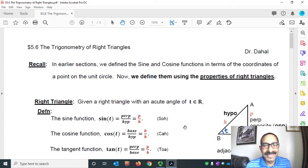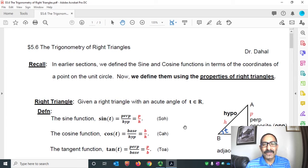Hello everyone, welcome to my class. In today's class I am going to cover trigonometry of right triangles. So let me start the class right away.